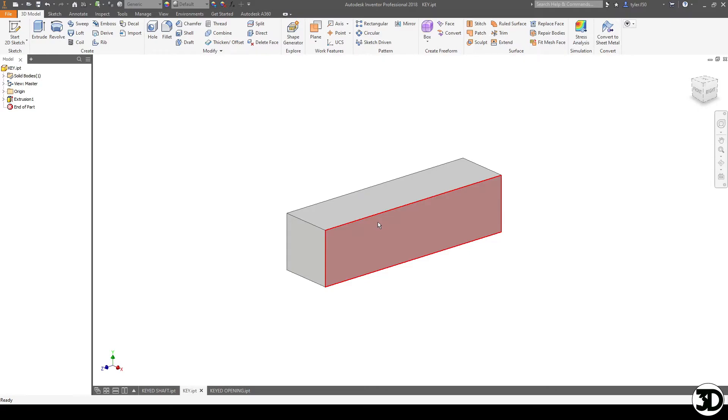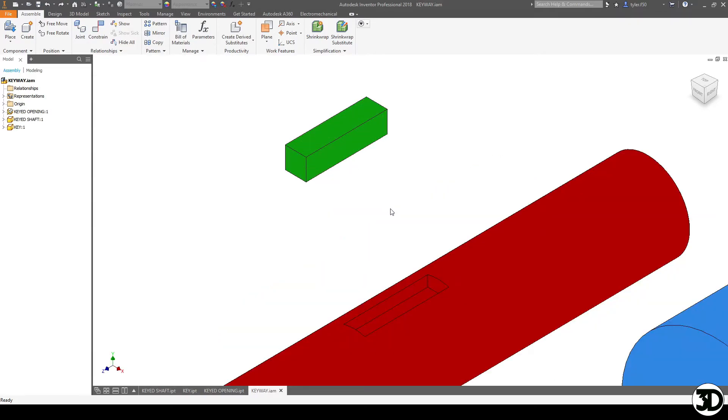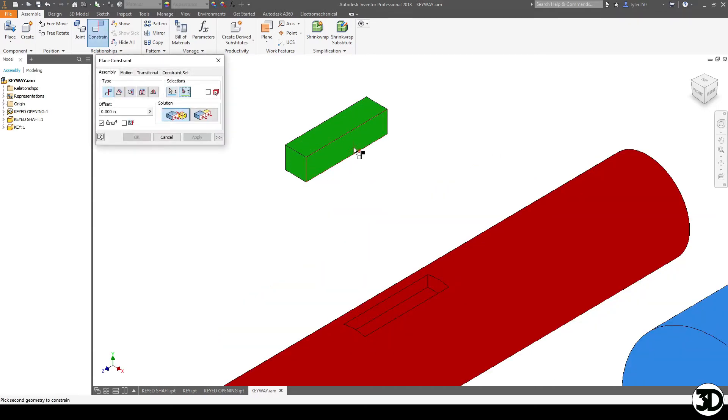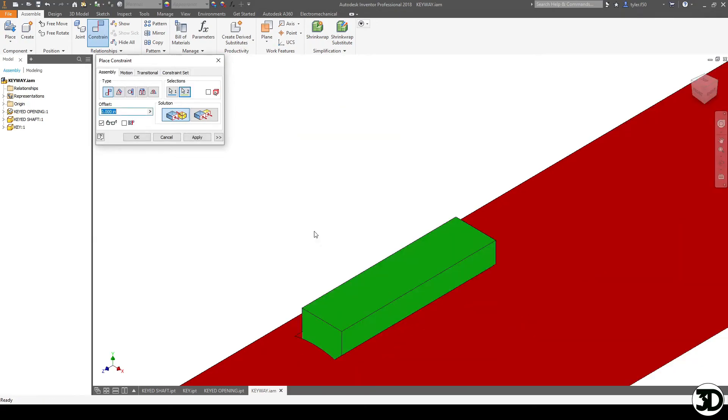So now that we have the key designed let's put everything together to see how this would actually fit. So here you can see the three components are now in an assembly and this is again a great time to check that all the things fit together. This is why I always assemble my parts that are going to fit just before I print them.